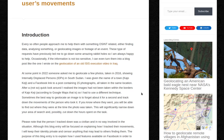Occasionally, if the information is not too sensitive, I can even turn them into a blog post, like the one I wrote on the geolocation of an old ISIS execution video in Iraq.